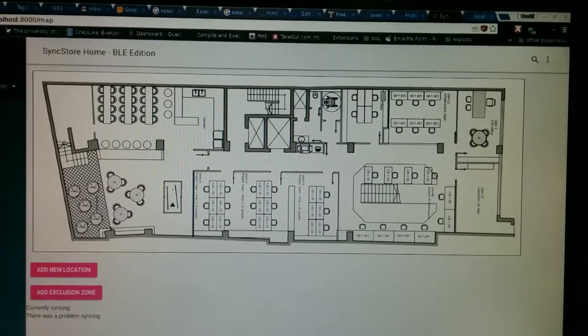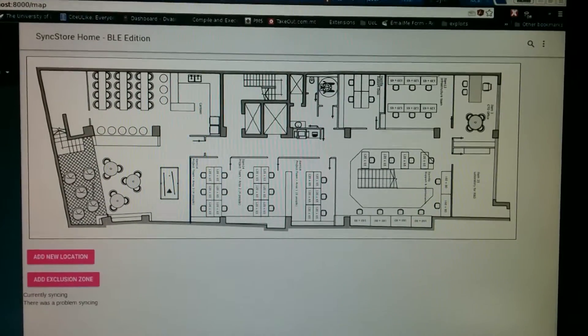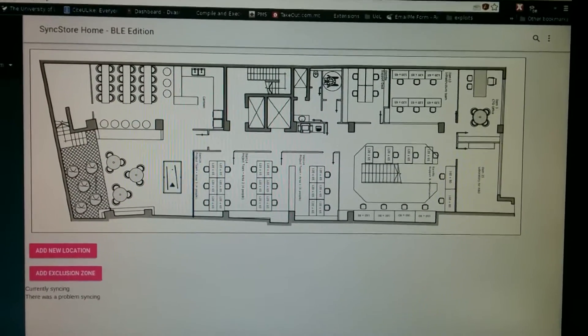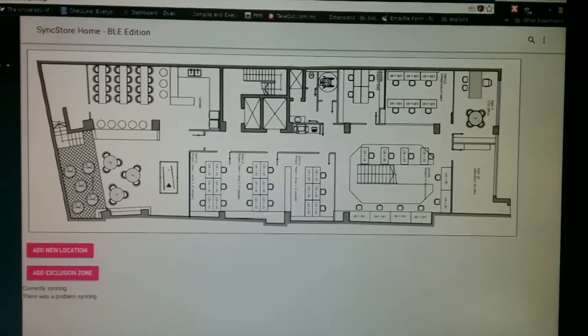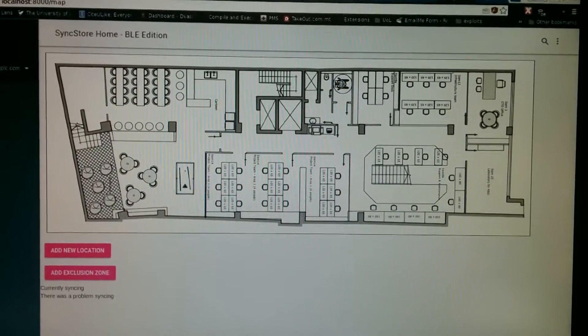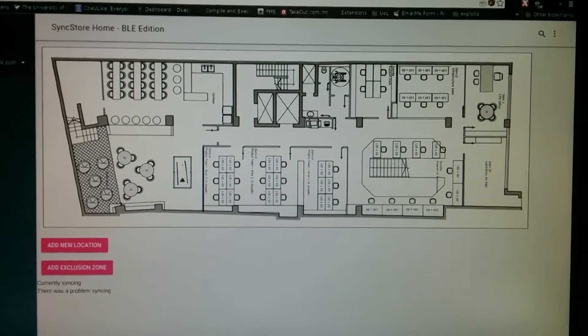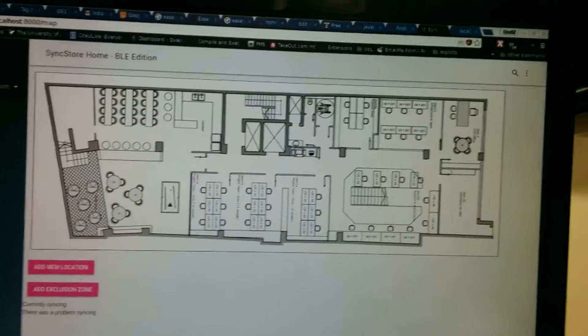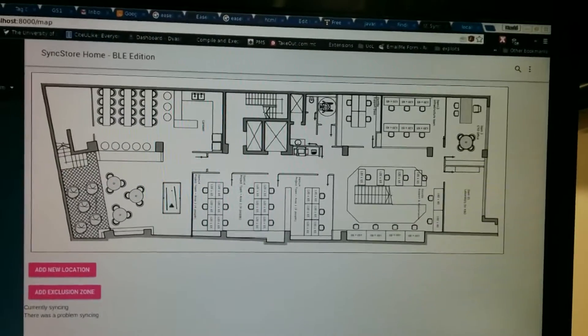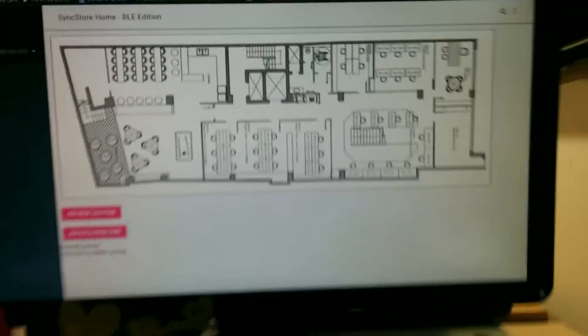Hi, welcome to this quick BLE indoor GPS demo. What I'm going to be showing is an indoor GPS basically, which is based on BLE Bluetooth Low Energy Beacons.